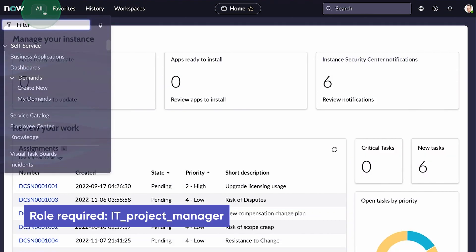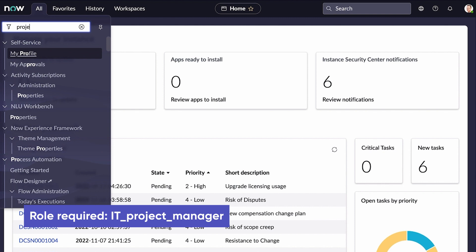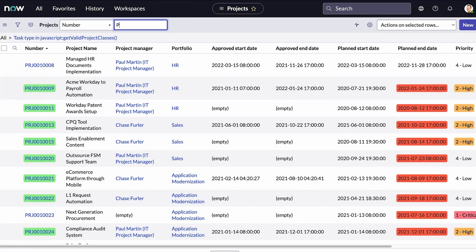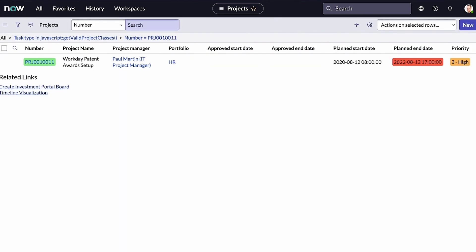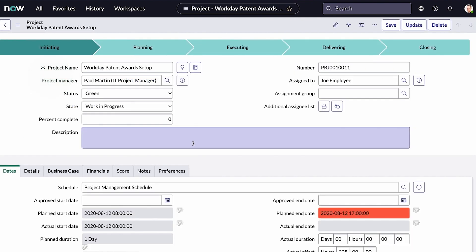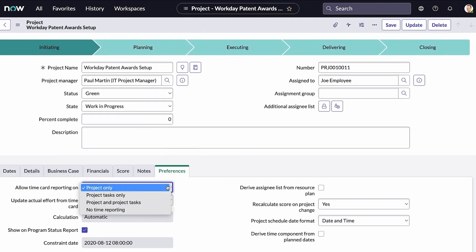You can also check the project state of each time card, which tracks time card activity. Let's check the project preferences to see what level of time reporting is allowed. We'll choose project and project tasks.